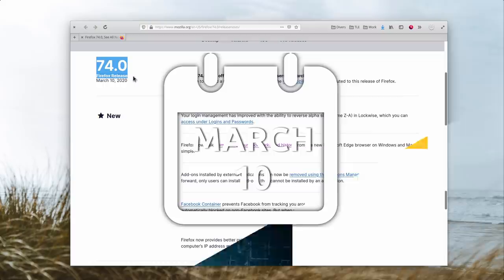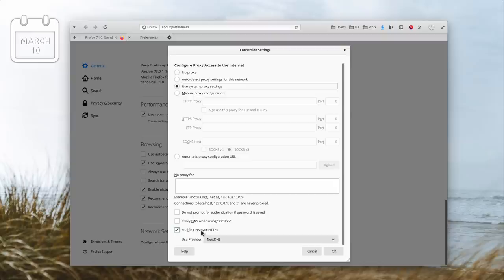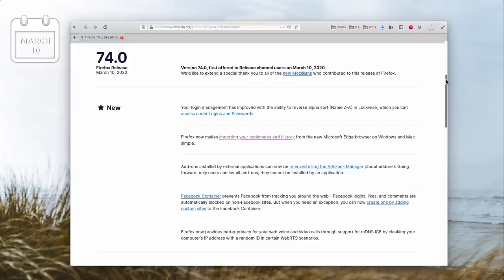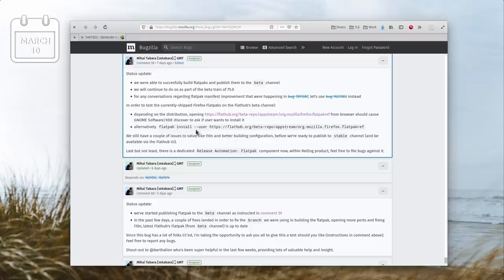March 10th. Firefox 74 was released, with DNS over HTTPS enabled by default for American users. Users in other regions can enable it in the browser's settings. This feature allows your browser to make encrypted DNS calls and avoid as much as possible your ISP spying on your browsing history. Firefox 74 can also import settings and history from the new Chromium Edge browser. To complete this release, Firefox also announced they would offer the beta version of the browser as a Flatpak. This should make life easier for users who like to live on the bleeding edge. Firefox 75 will also ship as a Flatpak on top of the regular packages.